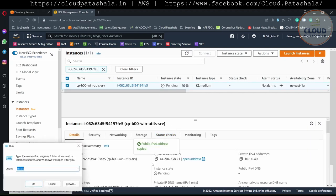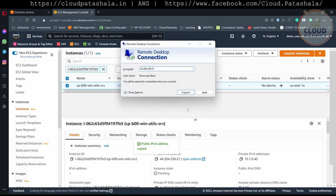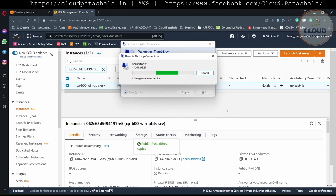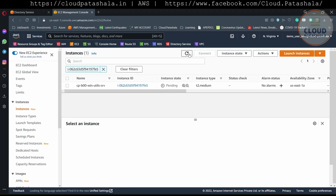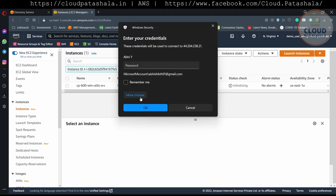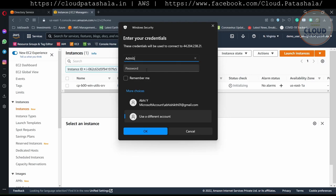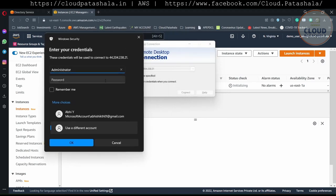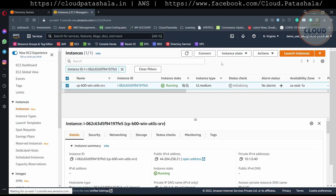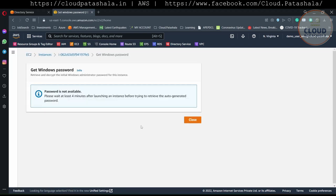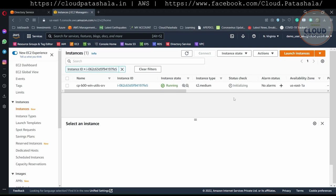Once the instance is created, we do have to wait for at least four minutes for the password encryption to work. As you see, this is still trying to connect but could not connect to the EC2 instance because it is still in the initializing state. Once it comes into the running state and the status check says initializing, we should be able to connect. The default username on a Windows server is Administrator, but I still would not be able to decrypt the password because we have not completed those four minutes.